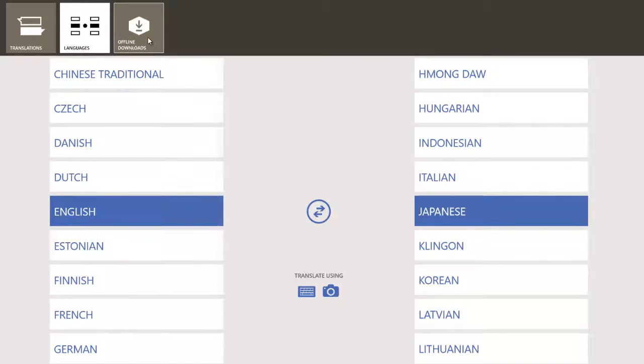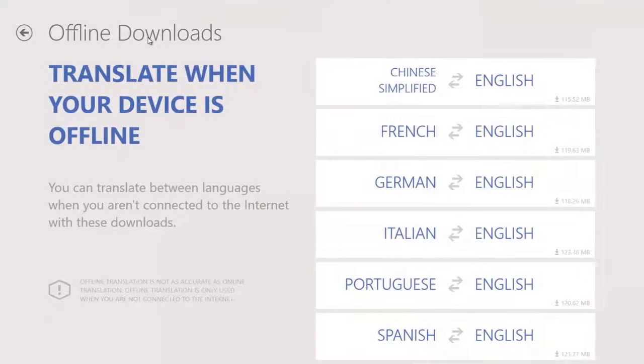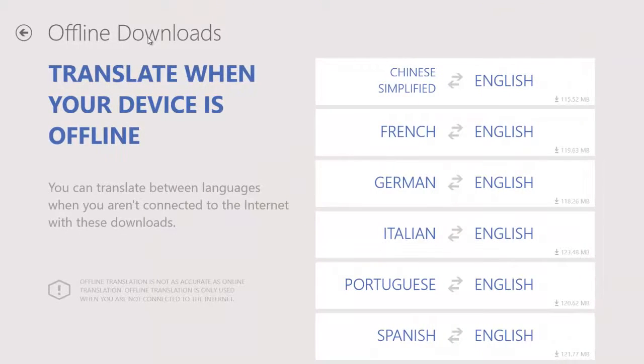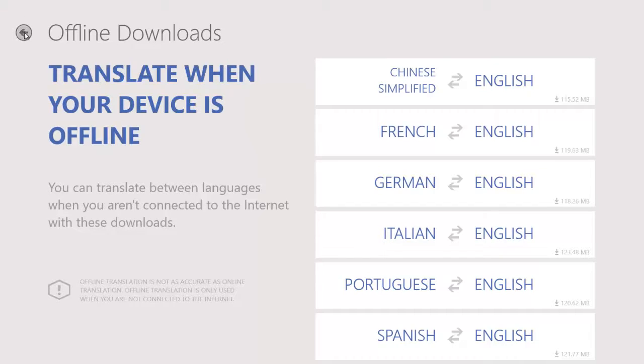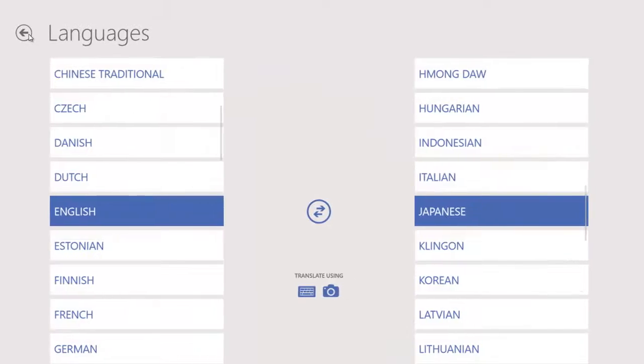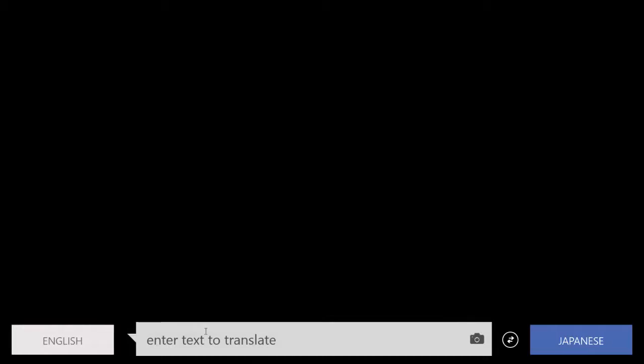The last screen is the offline downloads. This particular screen will allow you to download any particular translation that you want so you don't have to be online when doing this. Keep in mind that if you don't have this downloaded, all the translation will be done on the fly, which means that for this particular video, anything can happen.